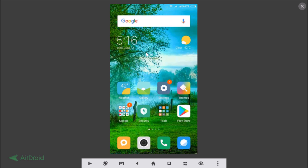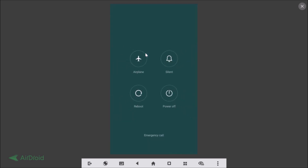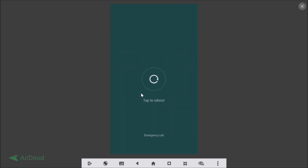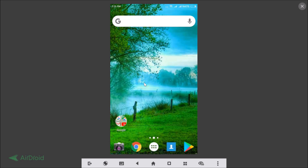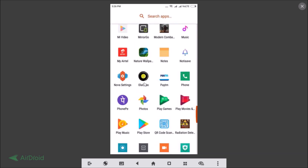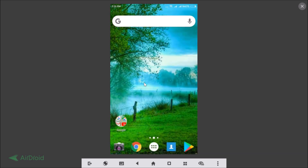Sometimes you need to restart your Xiaomi Redmi Note 4. After restarting, you can see the launcher has been changed from the default to Nova Launcher.